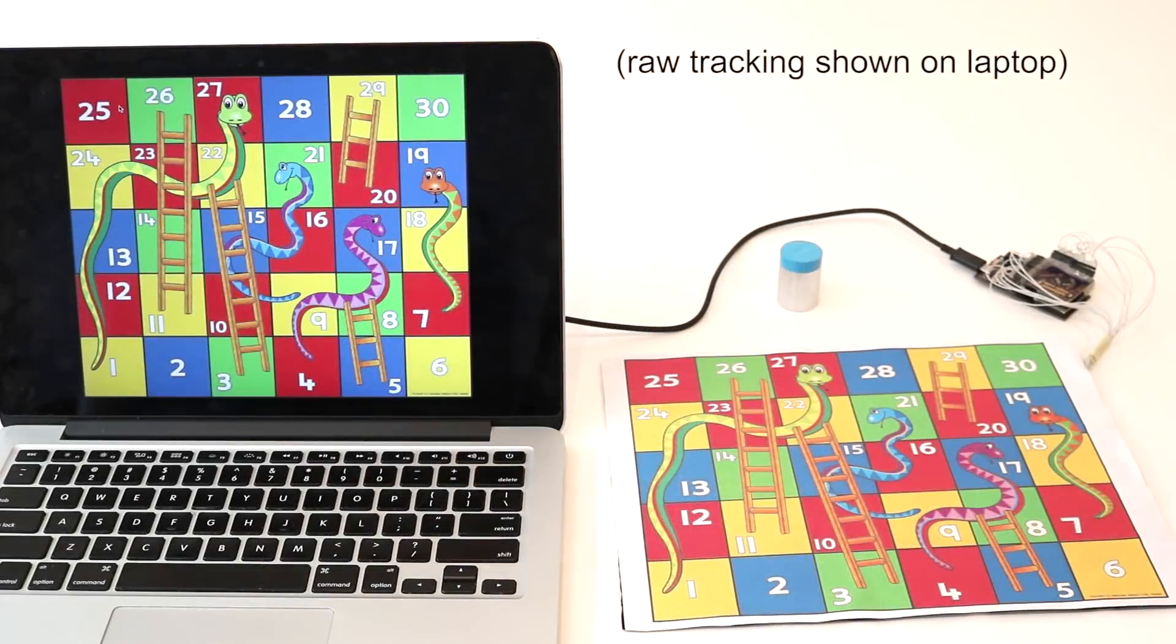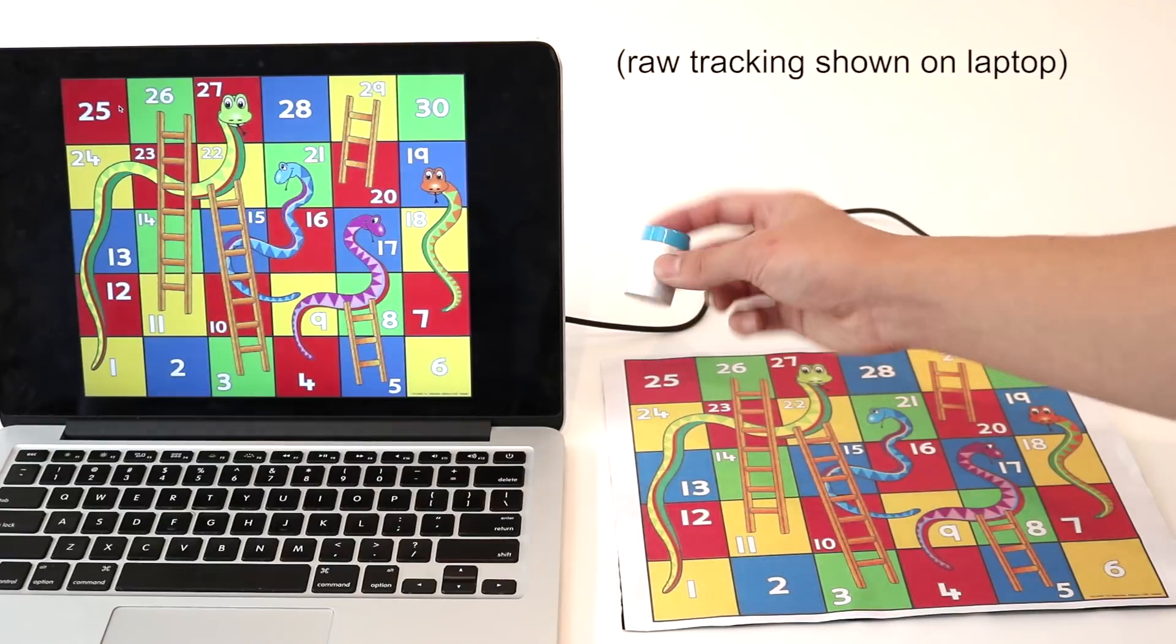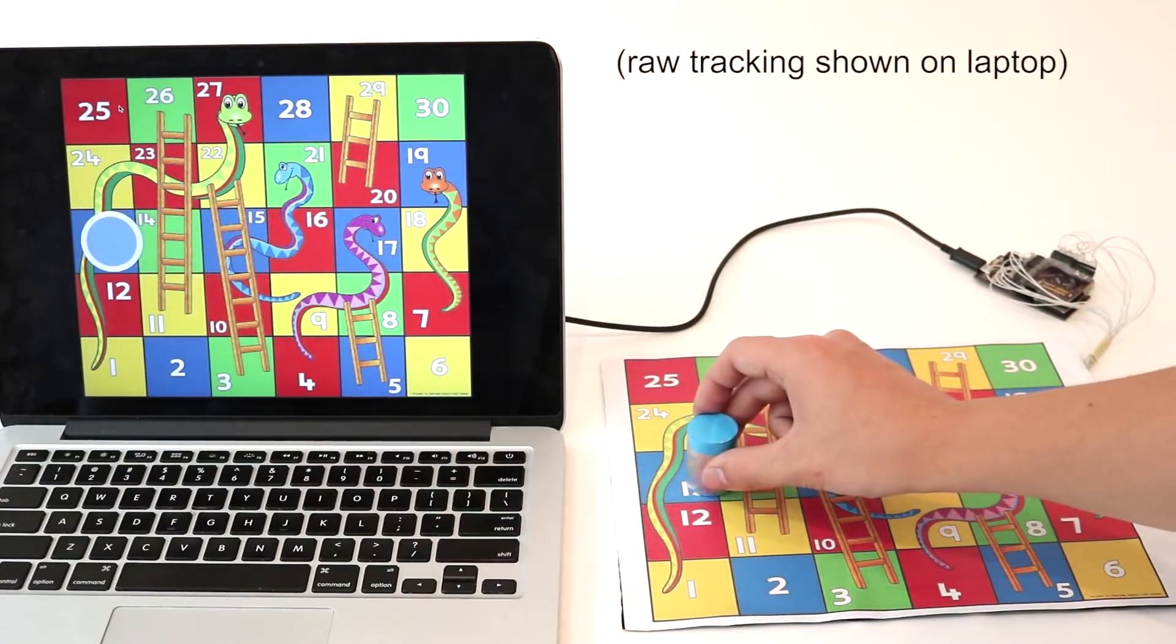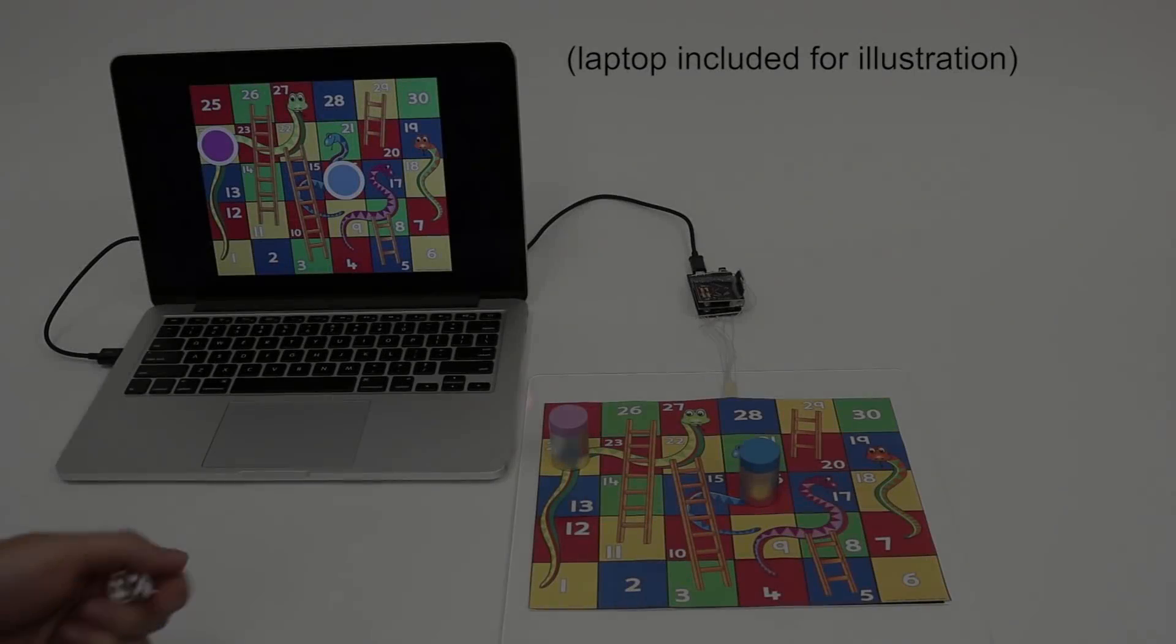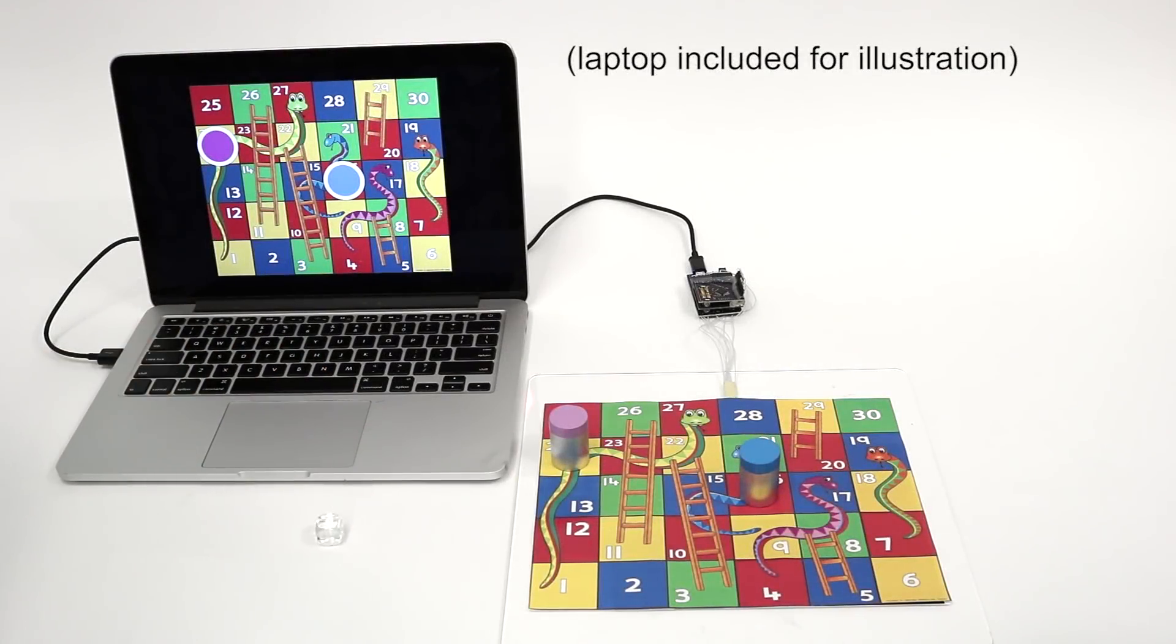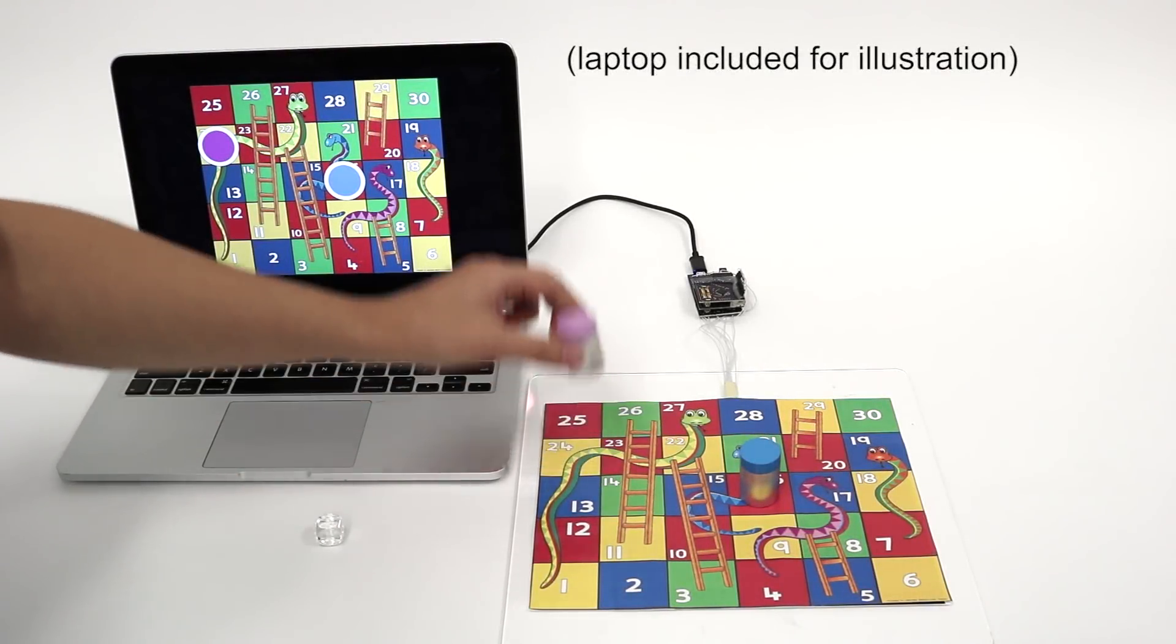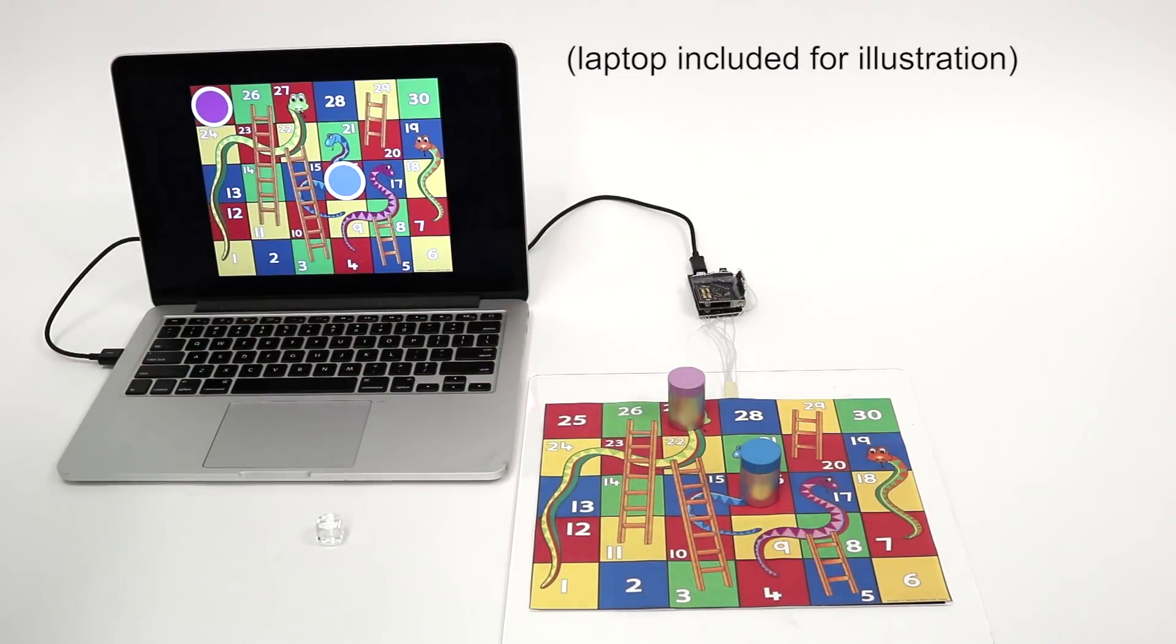Beyond writing implements, we can also sense tokens, like in this board game example. We can track the state of the game, helping children to learn the rules, and also add to the experience through, for example, sound effects.